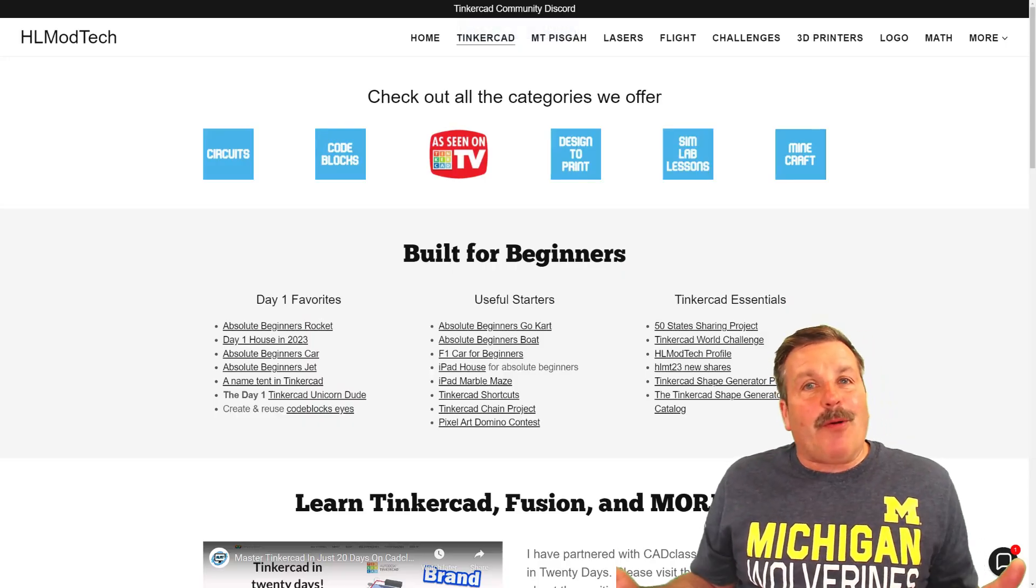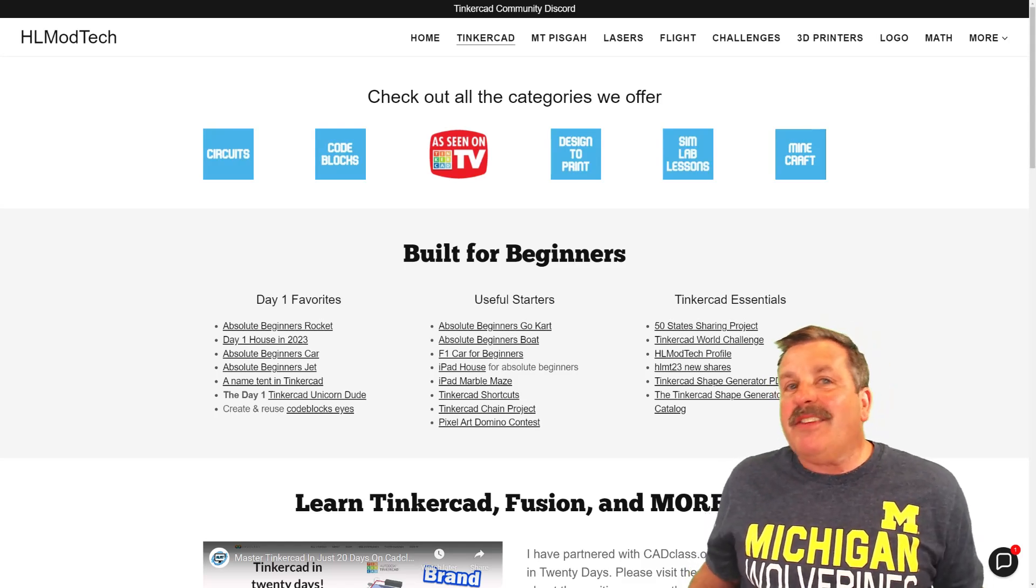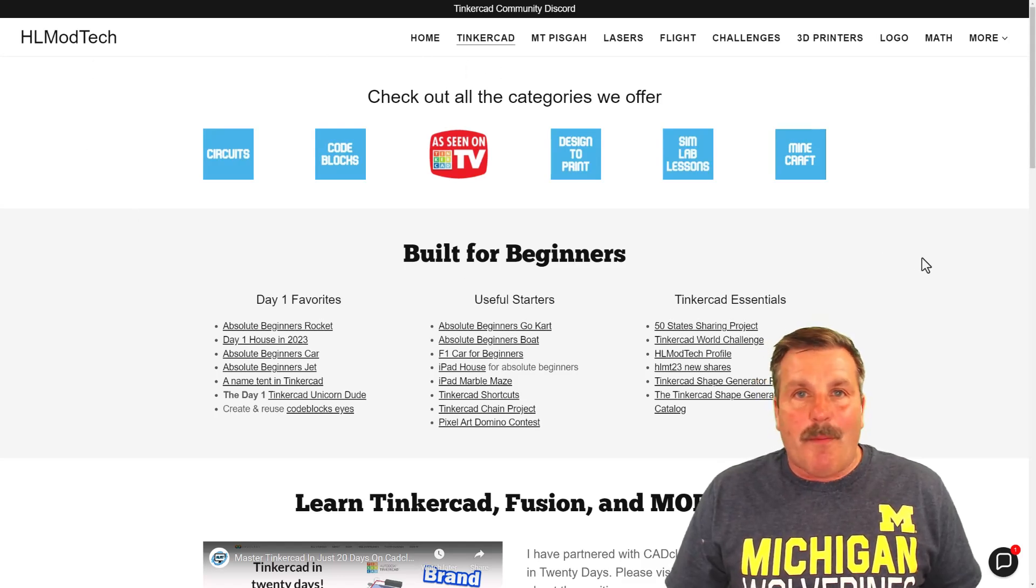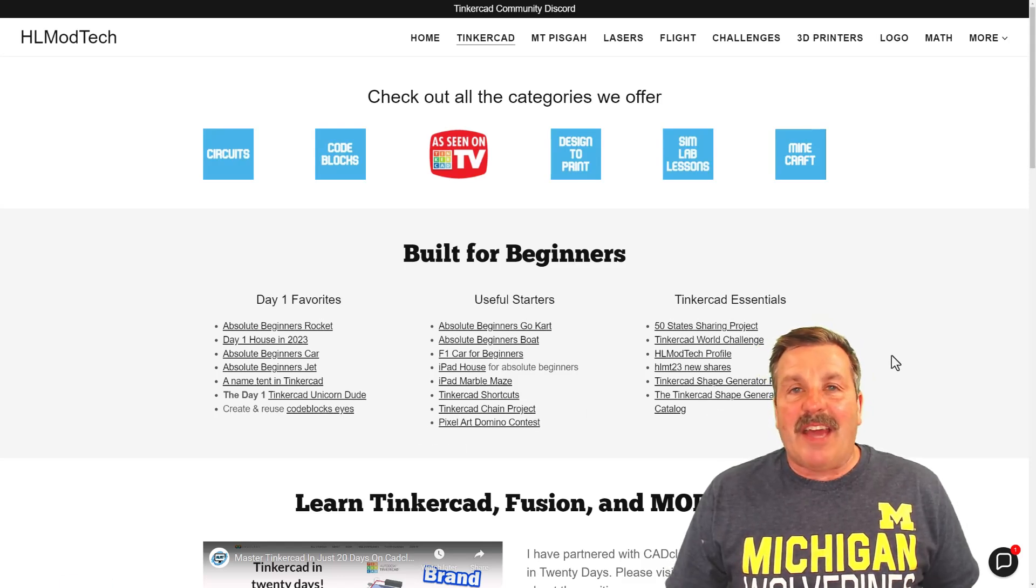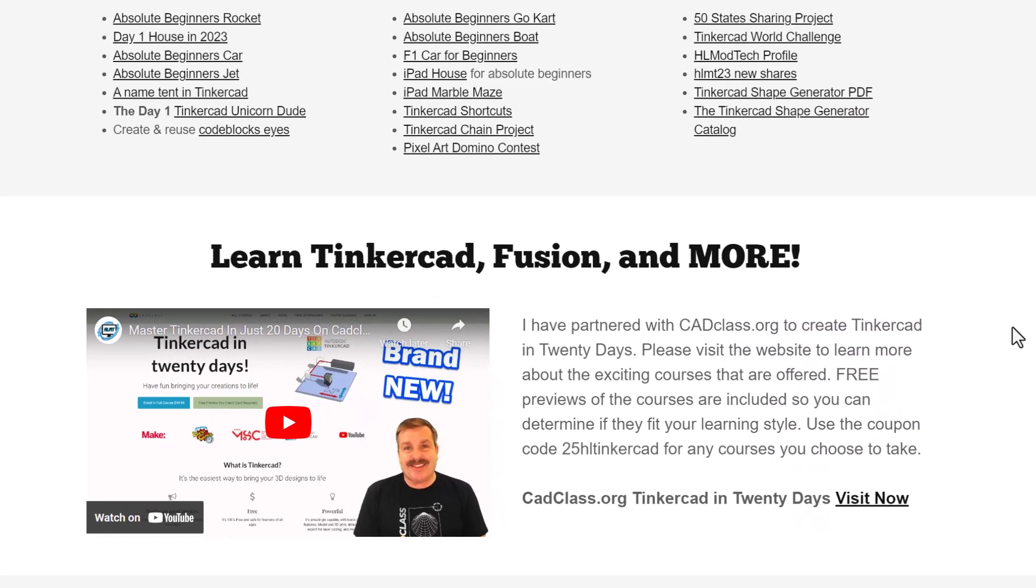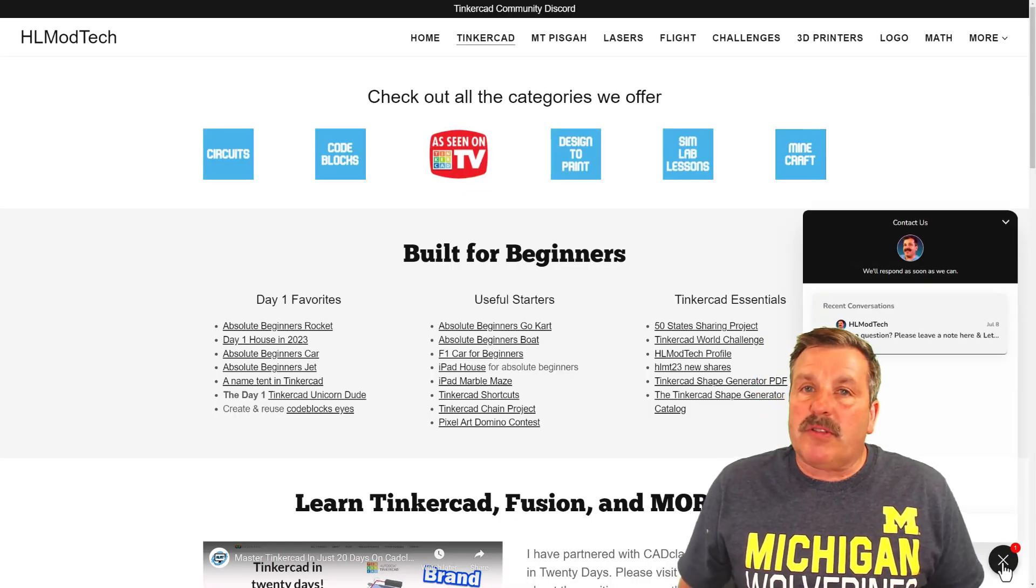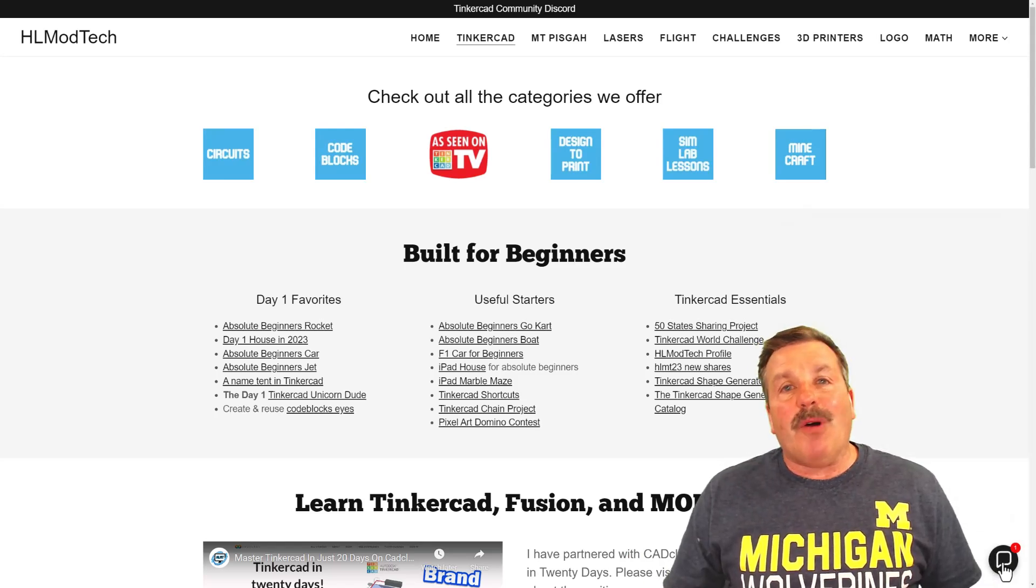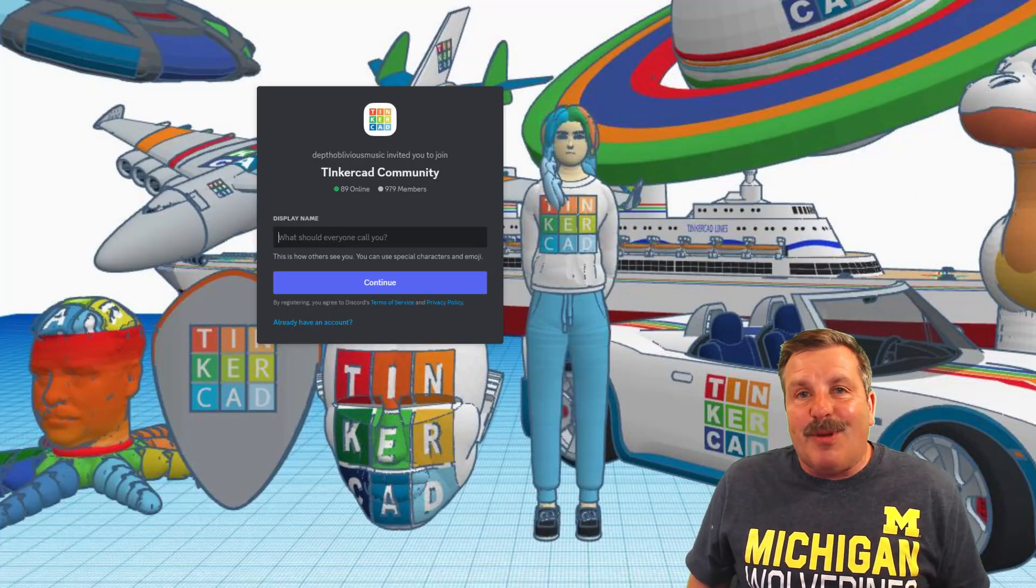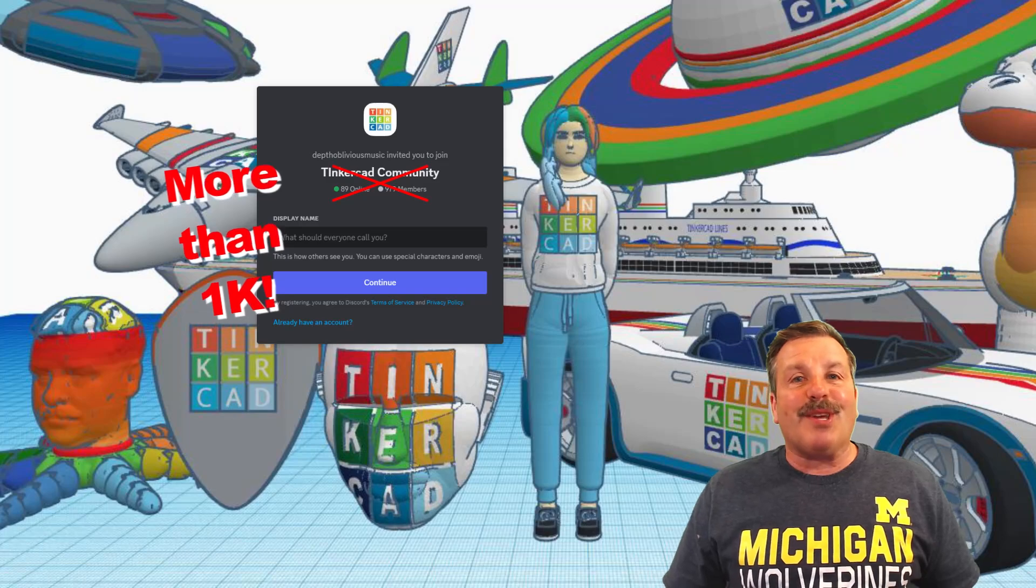Friends as I wrap up, I of course want to say thank you to all my supporters on Patreon. I do also want to remind you about my website, HLModTech.com. I've got a page dedicated to Tinkercad with tons of amazing categories. Below that, you'll find the day one favorites, the useful starters, and the Tinkercad essentials. If you scroll down just a little bit further, you will find my course, Tinkercad in 20 days, which is hosted on cadclass.org. This video explains it all. And if you check down here, there is a coupon code 25HLTinkercad. It'll get you 25% off any of the amazing courses at cadclass.org. You can, of course, visit the site by clicking visit now. I do also want to take a moment to remind you about the sweet built-in messaging tool. You can click that button, add your question, comment, or suggestion, and reach me almost instantly. At the very top of the site, you'll also find the link to the Tinkercad community discord. As you can see, there are a boatload of users and it's a fantastic place to talk everything Tinkercad.